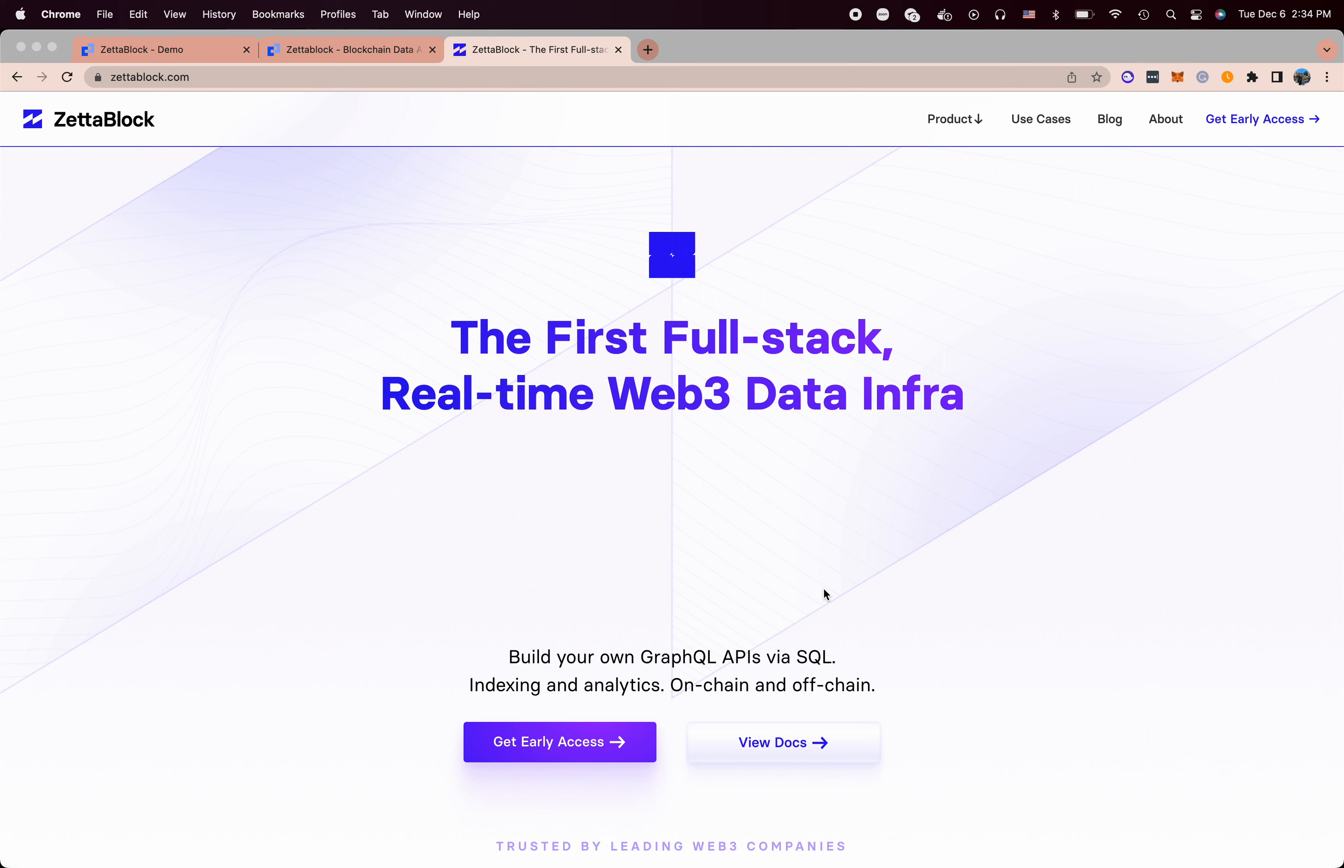For more use cases and case studies, you can visit zetablock.com for details. You can apply for early access in the Discord channel.